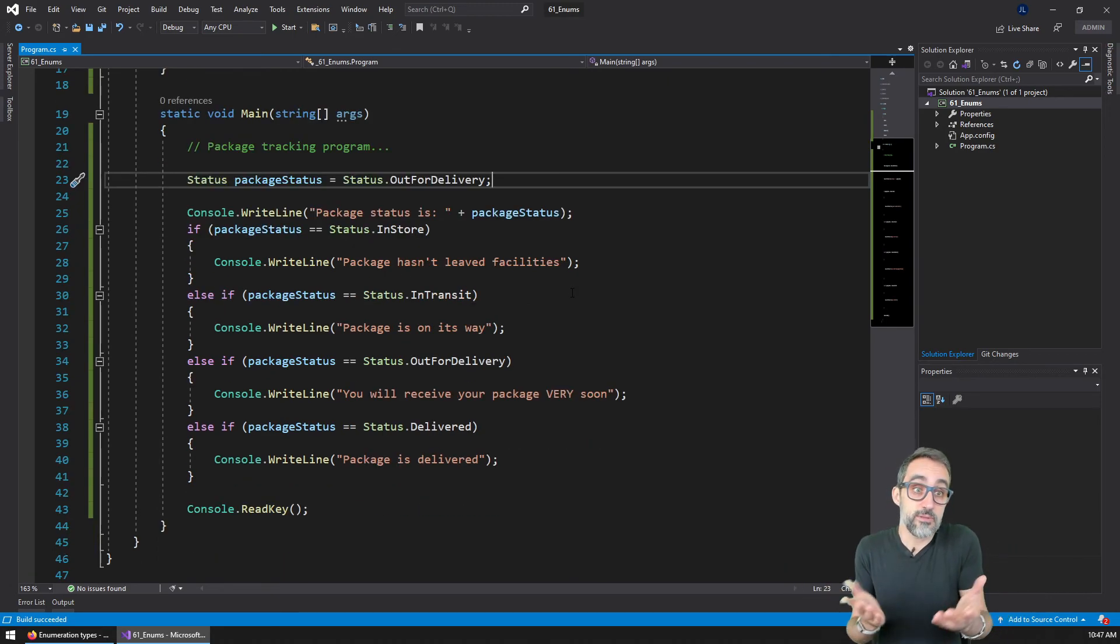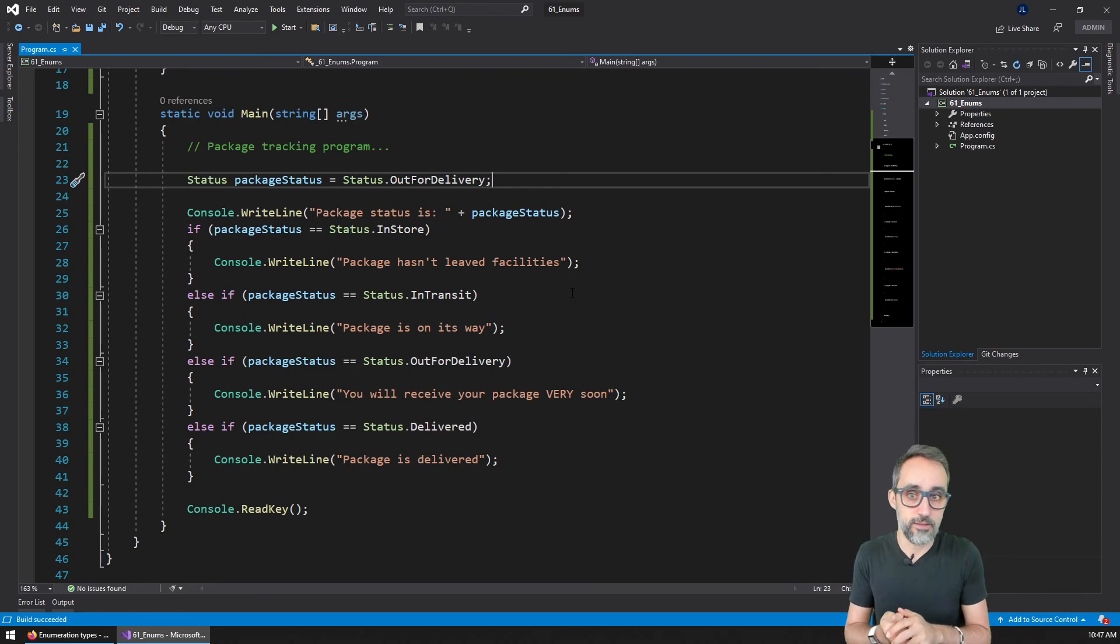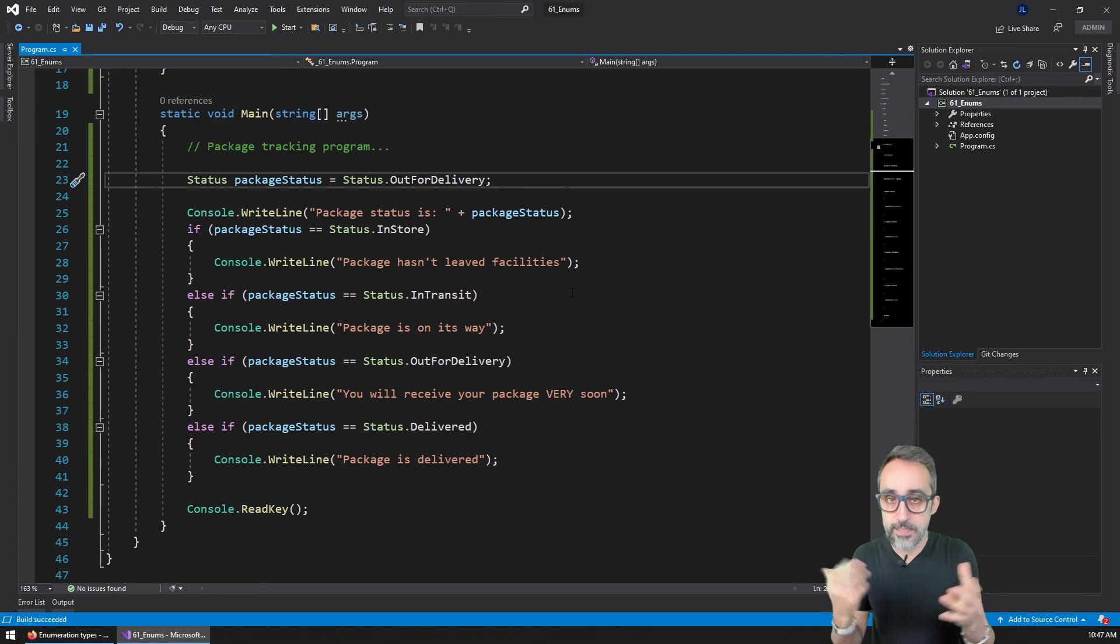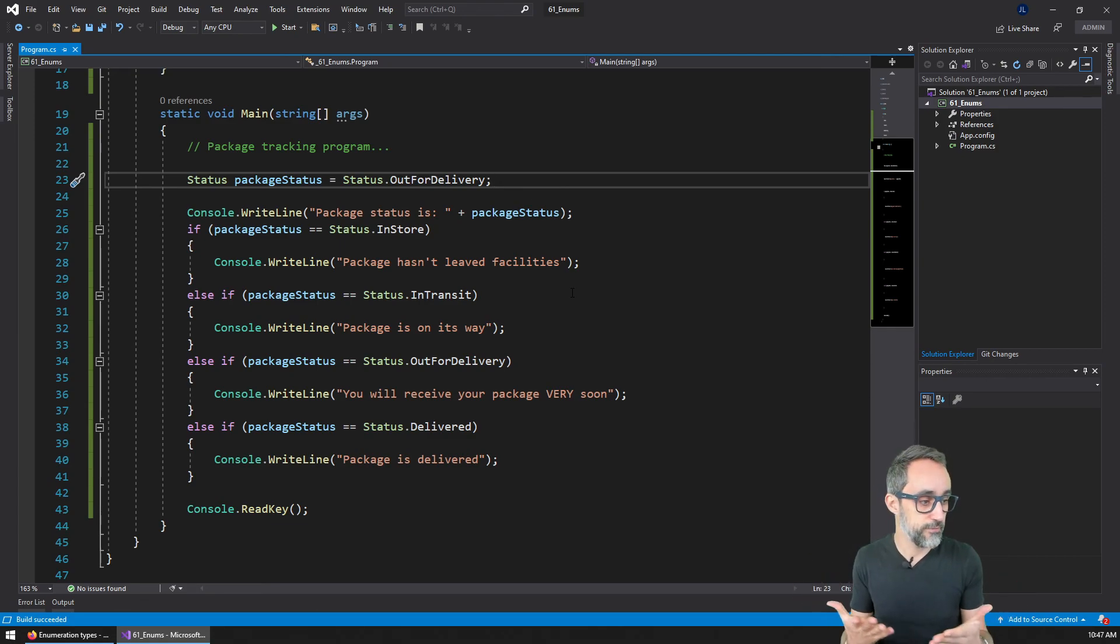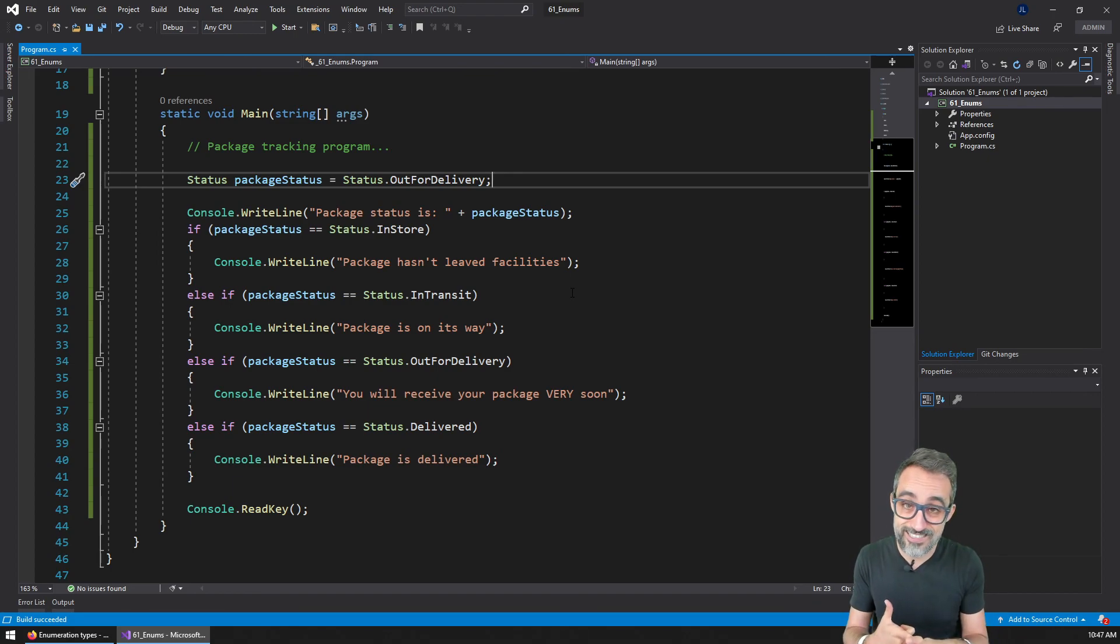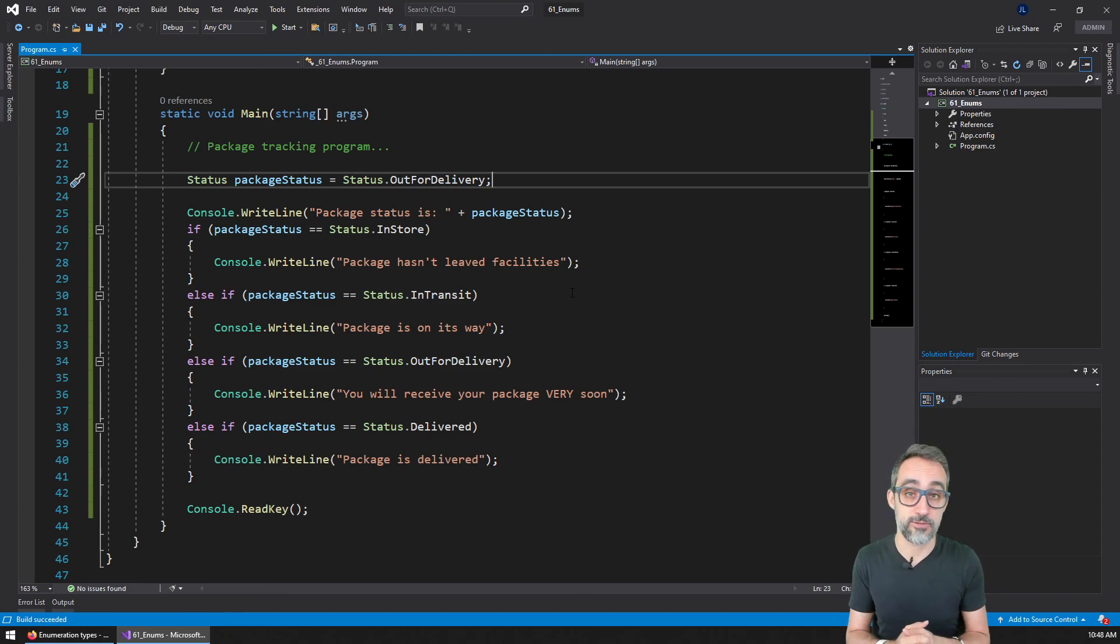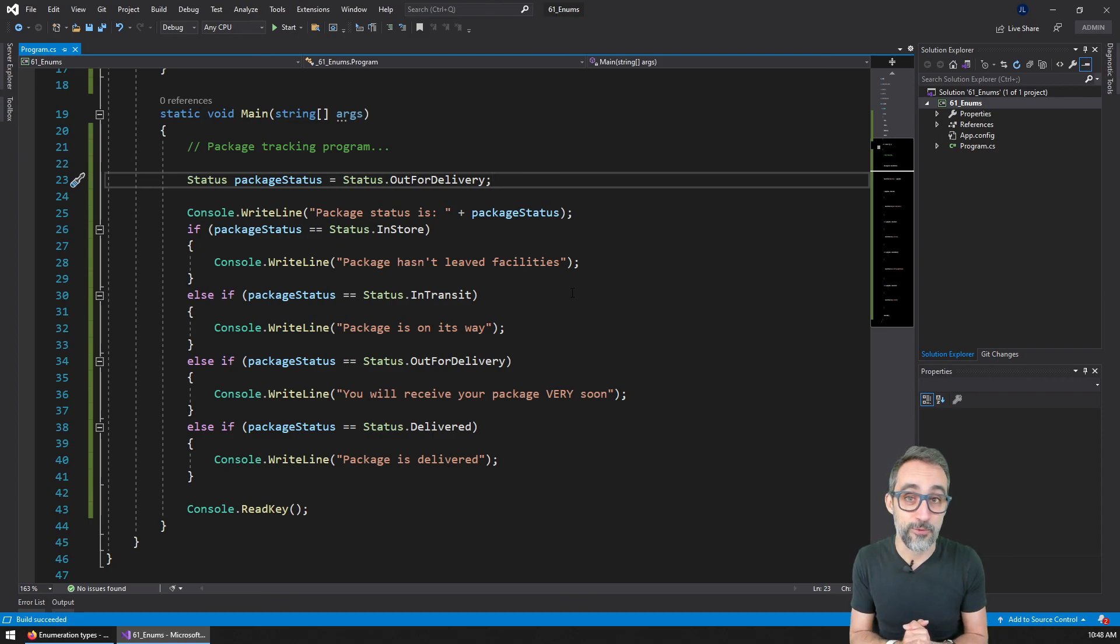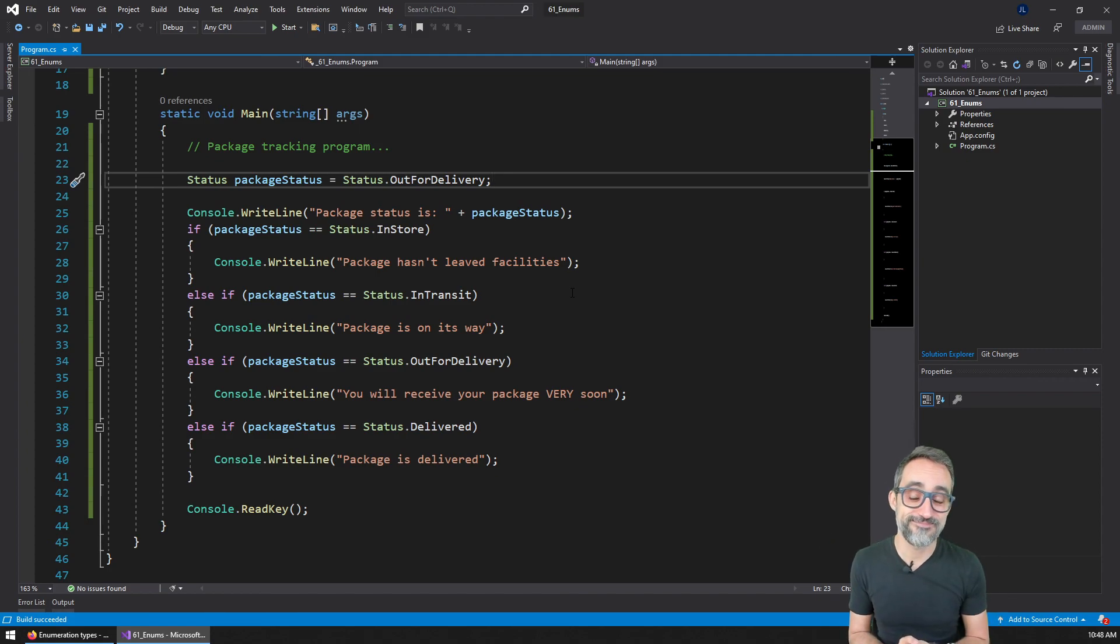And enums are really useful when we're writing programs and we want to differentiate things by types, or by statuses, or by different properties that they may have. They're actually pretty useful and they make writing code much more resilient and much easier for humans. So I really recommend that you give them a try and you check them out and you implement them in your own programs. Thank you very much and see you in the next video.